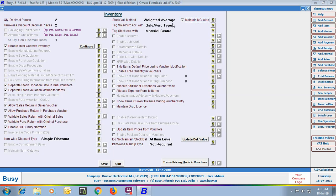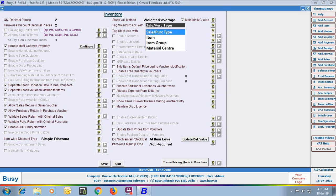Next is Tax Sale Purchase Account with Sale Purchase Type Master, Item Master, Item Group Master, or Material Center Master. That is, you specify with which master you want to tag the sale or purchase account. Whatever master you select, you need to specify the Sale Purchase Account in that master — meaning whenever goods are sold or purchased, which account is to be affected can be specified in the selected master.